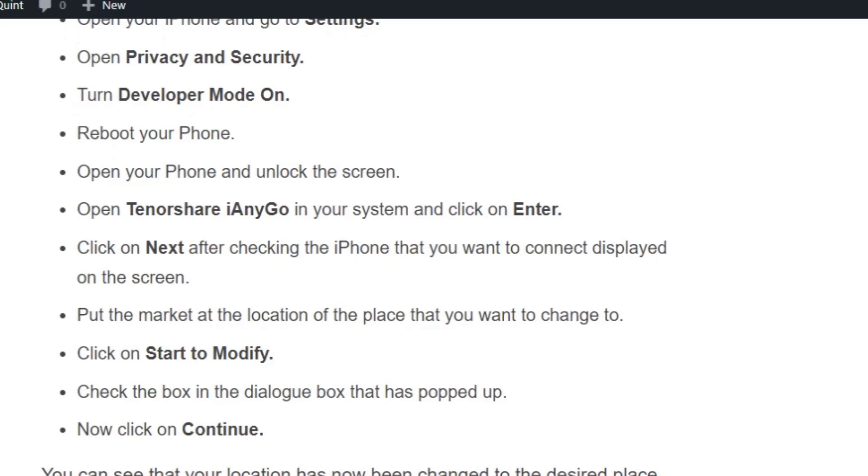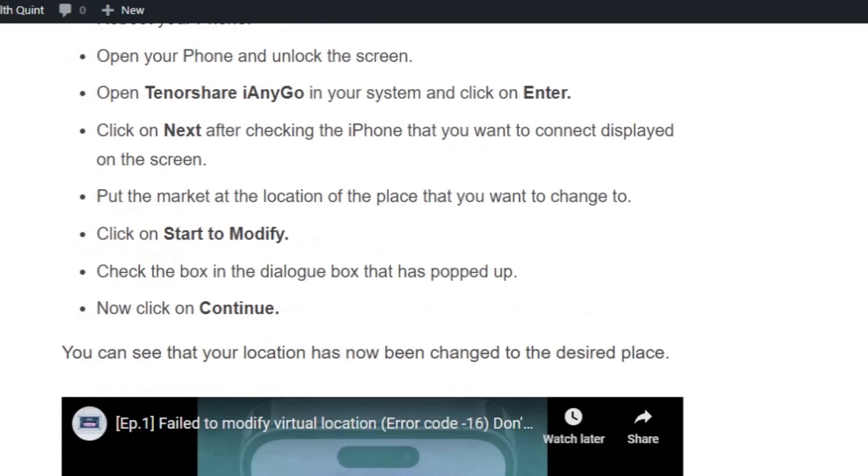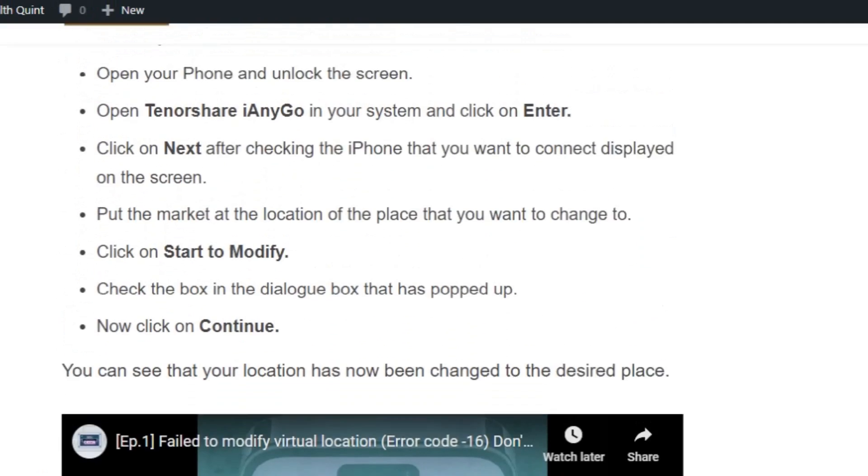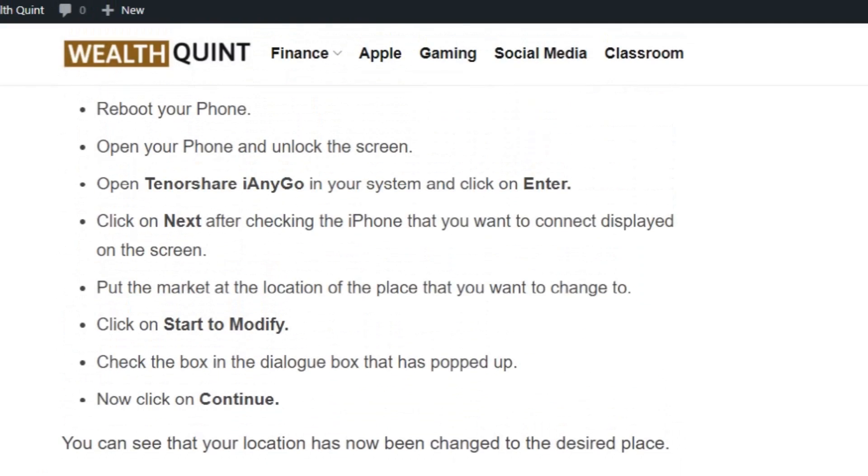Put the marker at the location of the place that you want to change to. Click on Start to Modify. Check the box in the dialog box that has popped up, now click on Continue. You can see that your location has now been changed to the desired place.